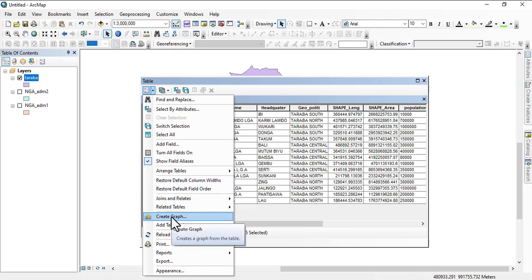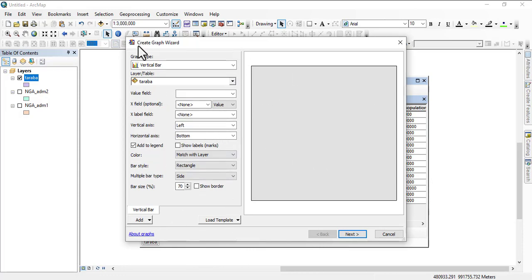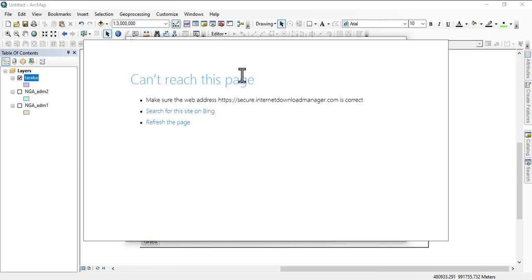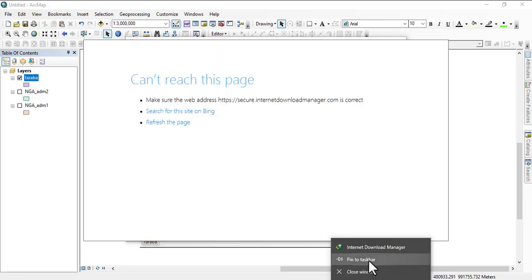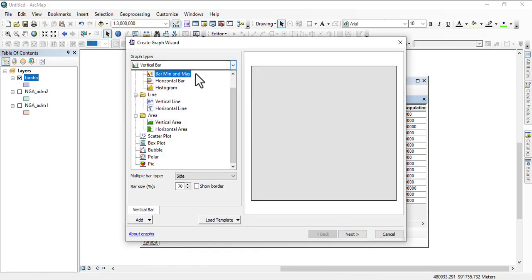Now we have our attribute table open. You just click on this table options and then you come down to create graph. Here is how this is being done. First we have graph type - what type of graph are you planning on creating?